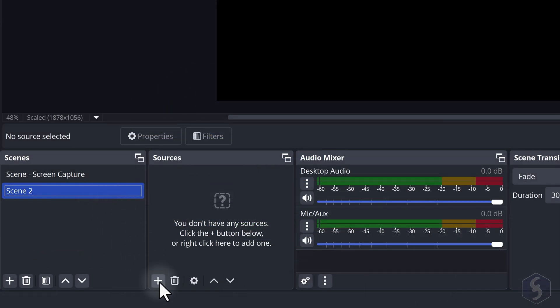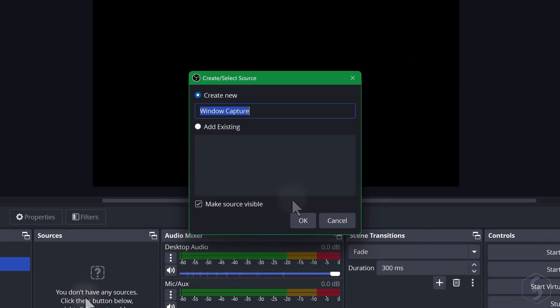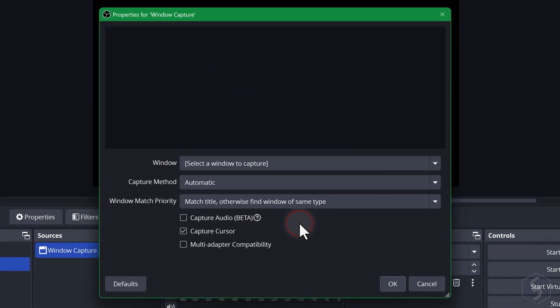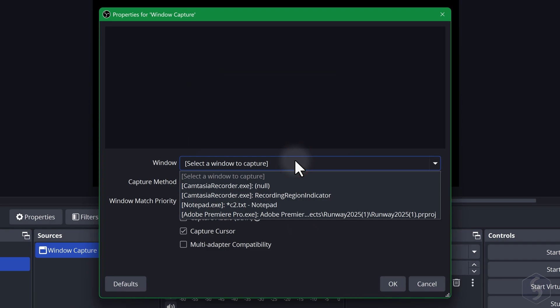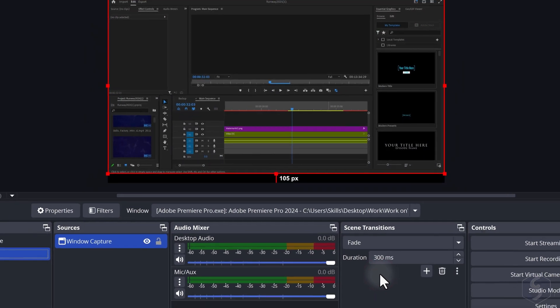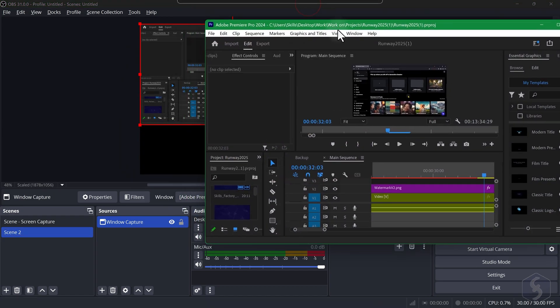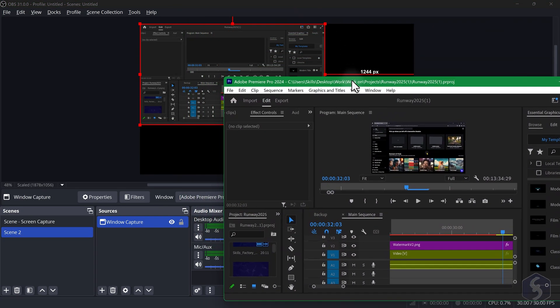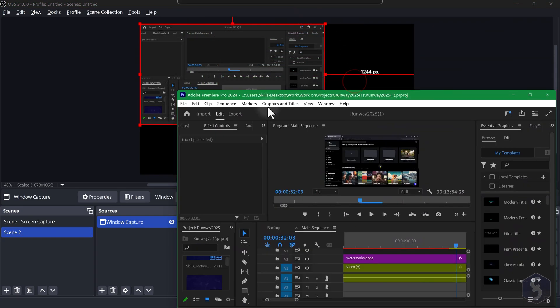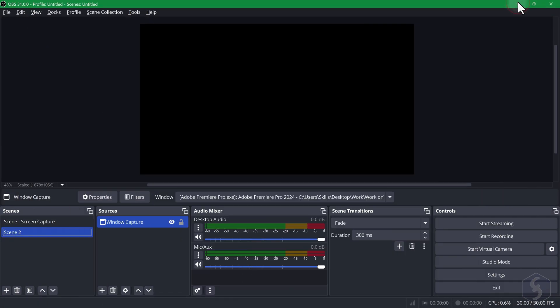Add a Window Capture to select and show the content of a specific application or browser as long as it is not minimized. Make sure to enable Capture Cursor to show your cursor on it. This source works best if you extend the application to full screen and may show nothing if you minimize the application.